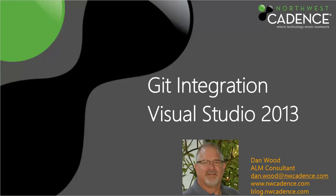Hi, my name is Dan Wood. I'm an ALM consultant with Northwest Cadence. Today we'll be talking about Git integration with Visual Studio and Team Foundation Server 2013.